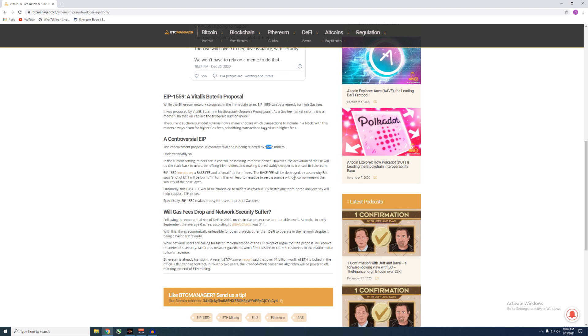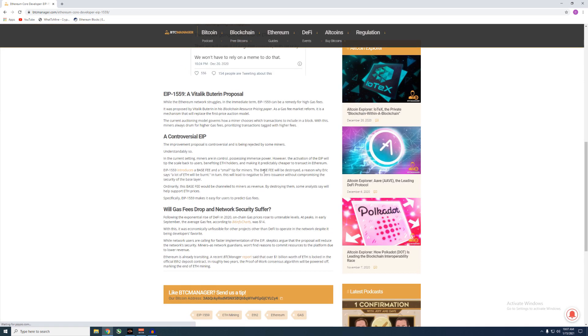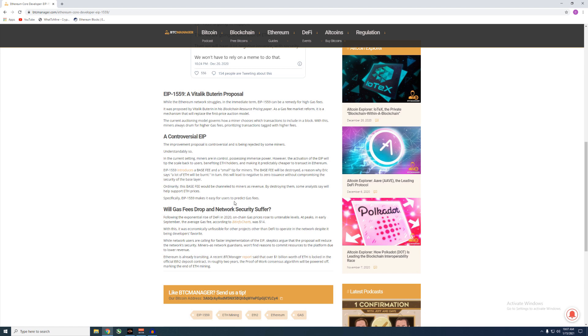Now, the base fee will be destroyed. So that's pretty much your straight out gas fee, they're just going to burn it, gone, not going anywhere, it's getting thrown in the garbage. The reason why Eric says a lot of ETH will be burnt, in turn this will lead to negative to zero issuance without compromising the security of the base layer. Ordinarily this base fee would be channeled to miners as revenue. By destroying them, some analysts say will help support ETH prices. So essentially they're saying because miners aren't getting this gas fee, they won't be selling ETH and all this, and it should make prices more stable and eventually maybe go up.